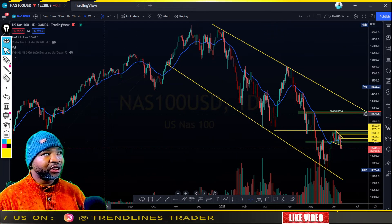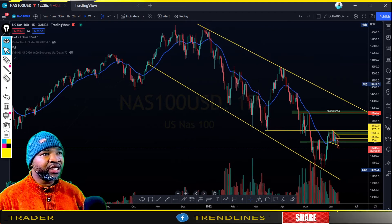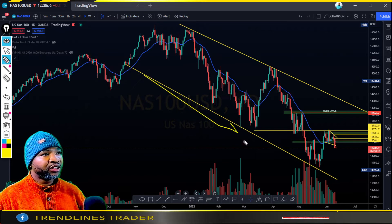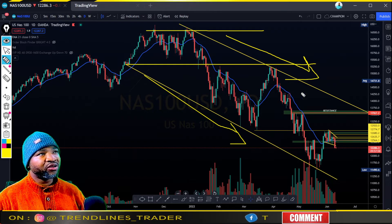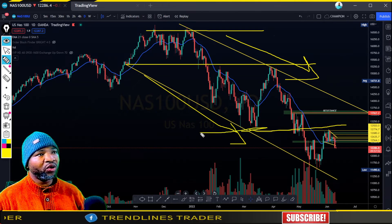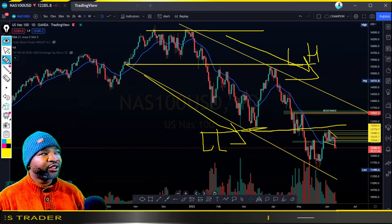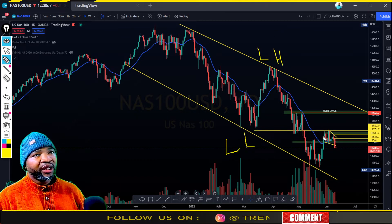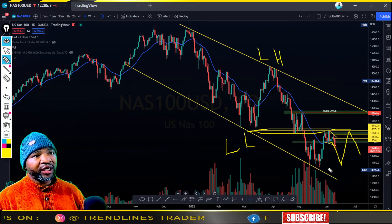I'm on the NASDAQ 100 daily time frame. We're going to start by looking at price and see where it's heading. We have this overall channel or trend — you can see the price has been pushing towards the downside for a while. The price has presented a lower low and a lower high.